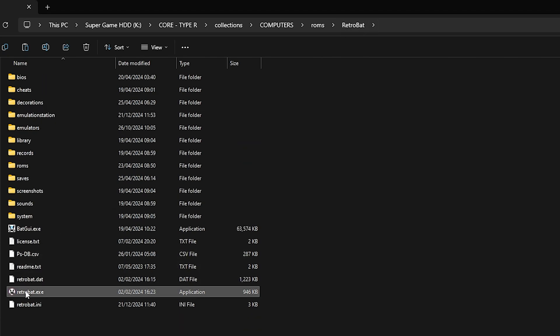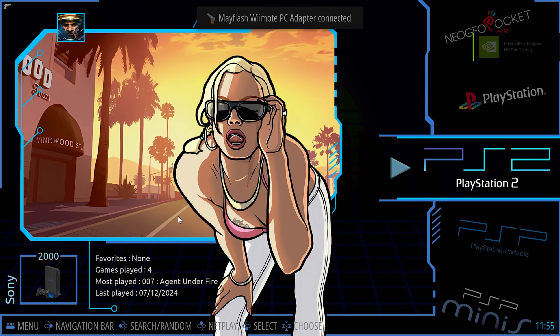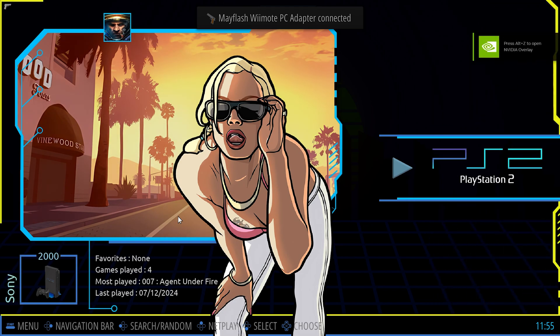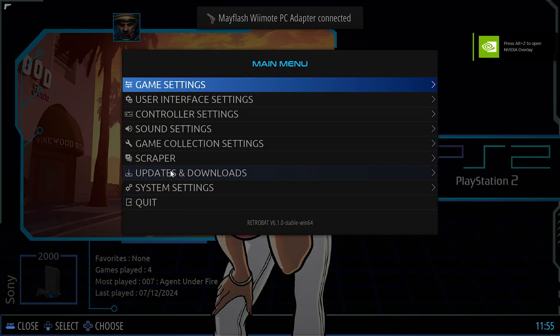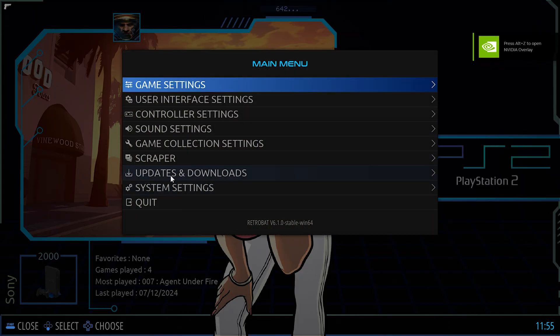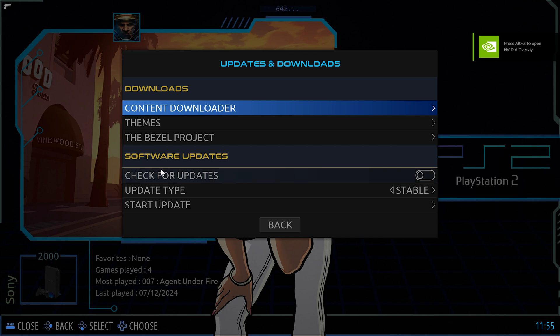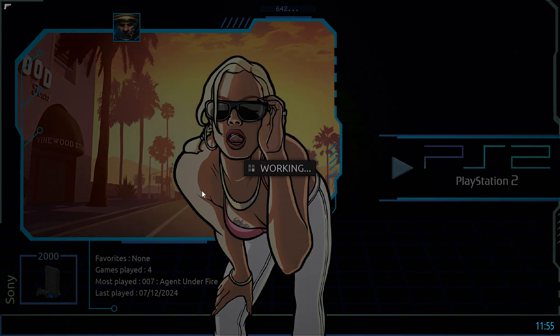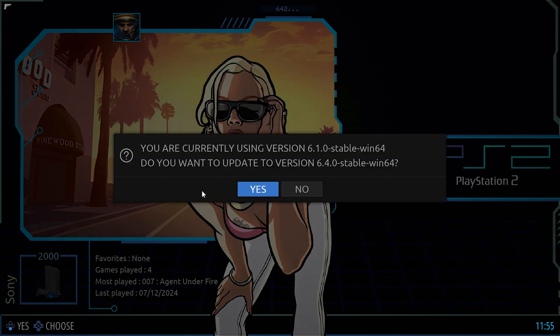And now we're going to run the update and it should find version 6.0. Here it is, press enter. Again, 6.1.0, updates and downloads, start update, and it should find 6.4.0 as of this video.